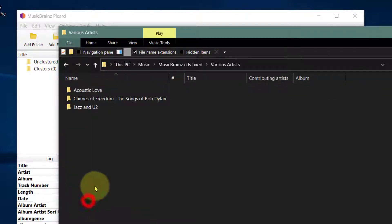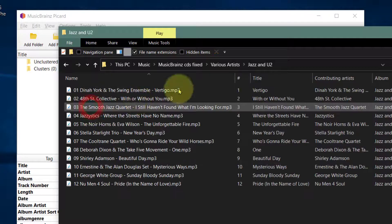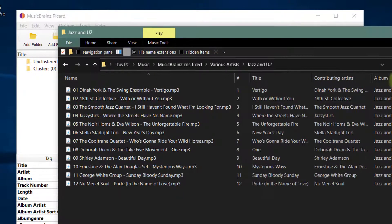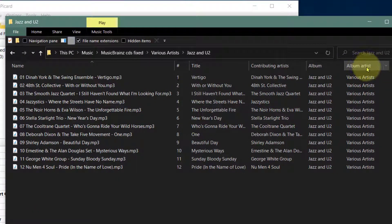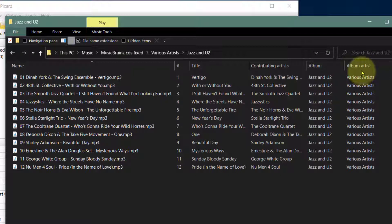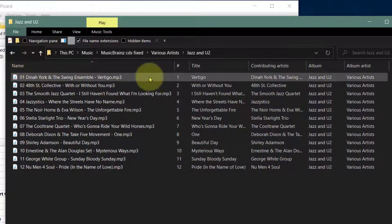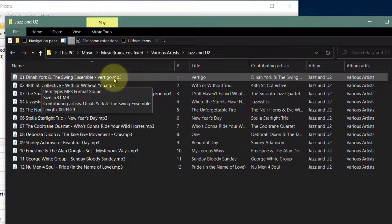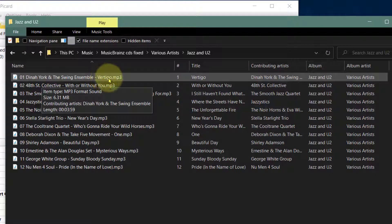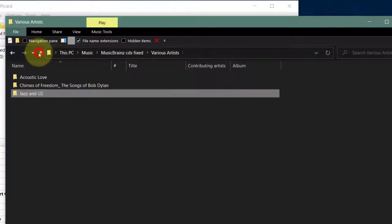So if we go to the various artists, you can see Jazz U2, and there you can see the album artist has been fixed. It's given us various artists, plus it's given us the contributing artists first and then the song.